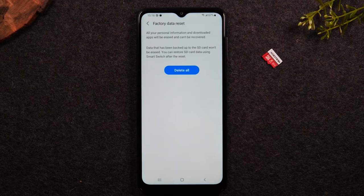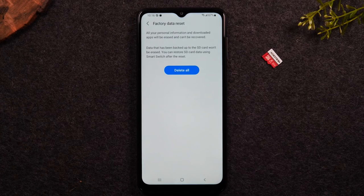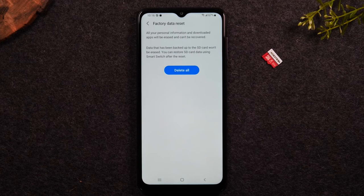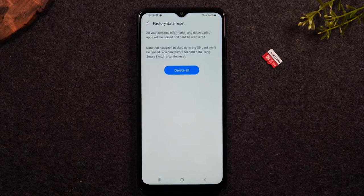At this point you'll want the phone to just sit — don't touch it. It's going to restart a few times, and you'll know the reset is complete because it will take you to a page that says Welcome and asks you to select your language.